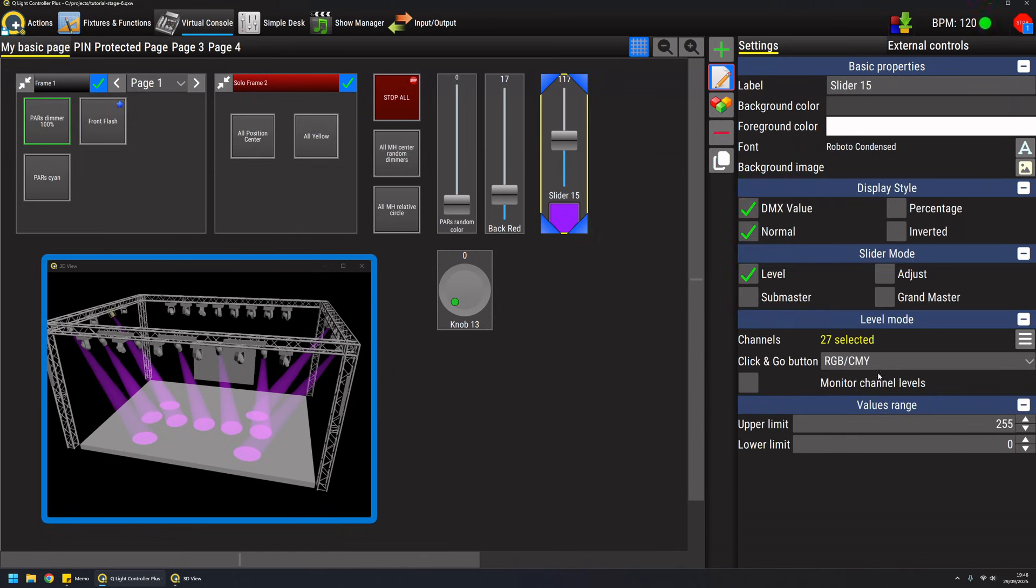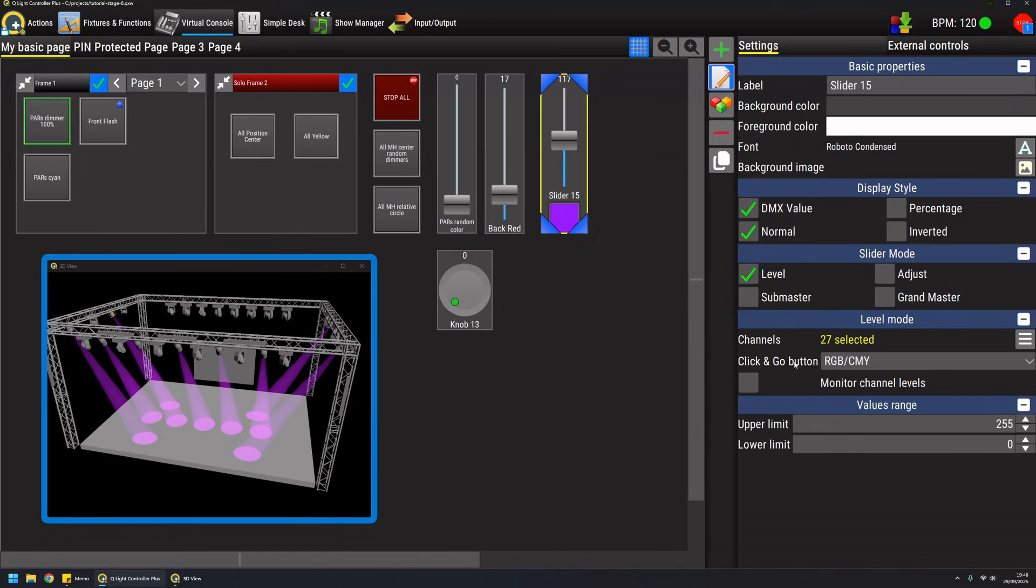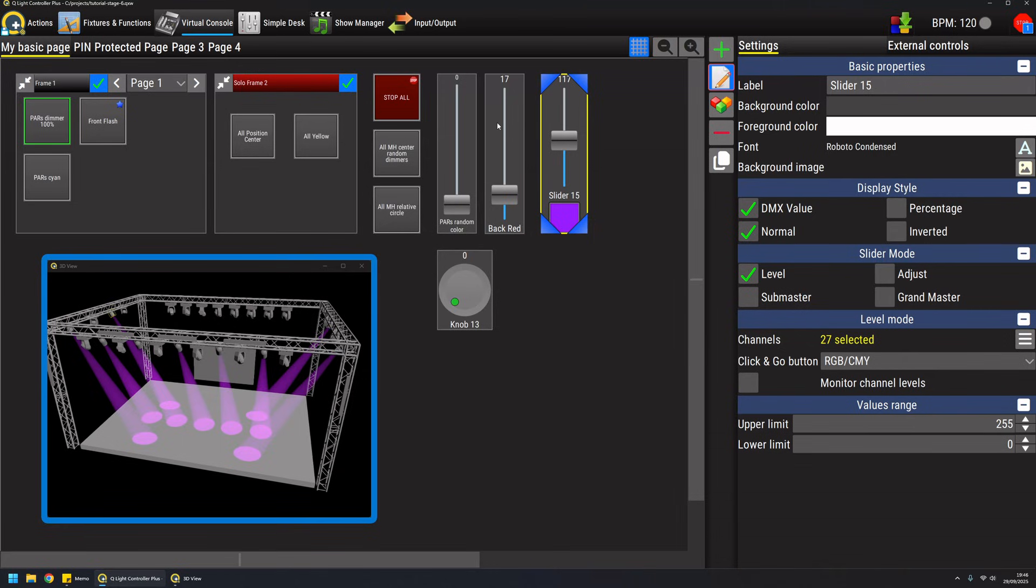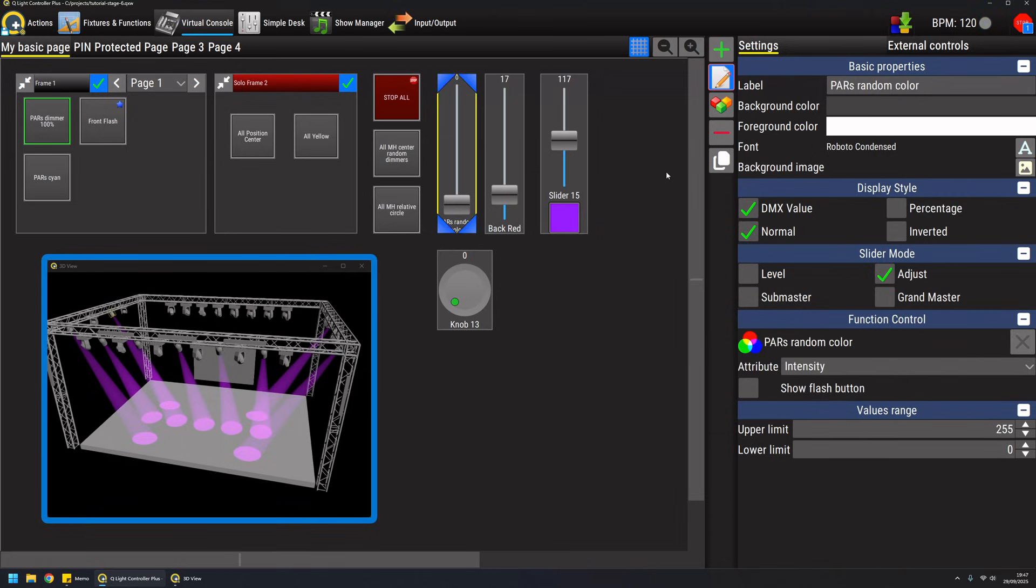The click and go button also supports gobo, effect and macros depending on the channels you are controlling. One other nice thing about sliders is the possibility in adjust mode to show a flash button.